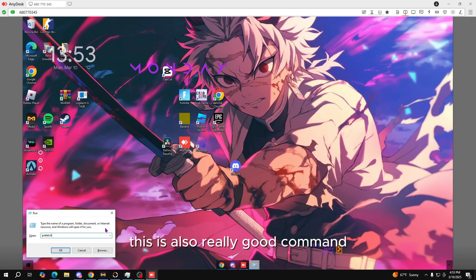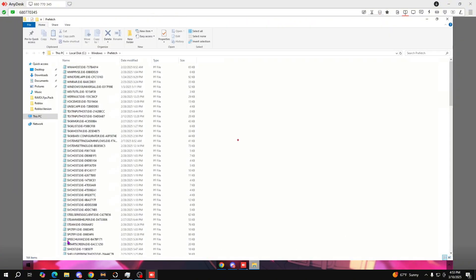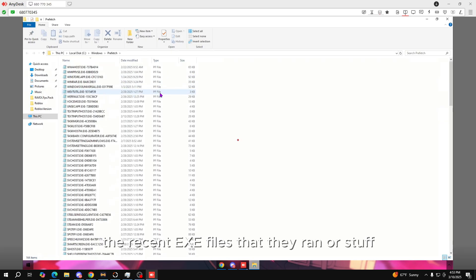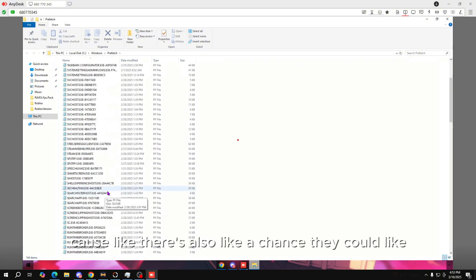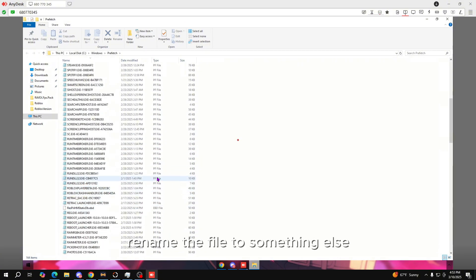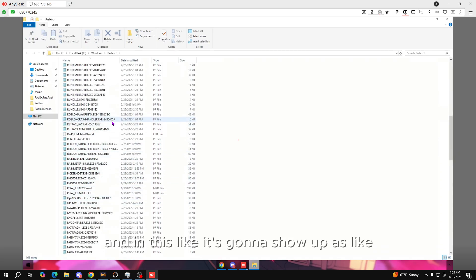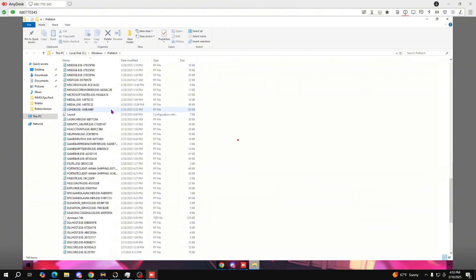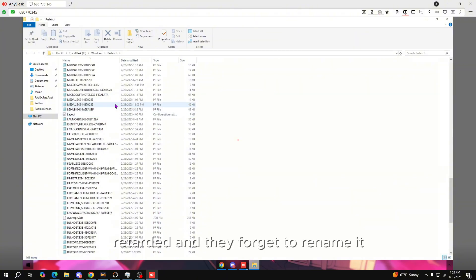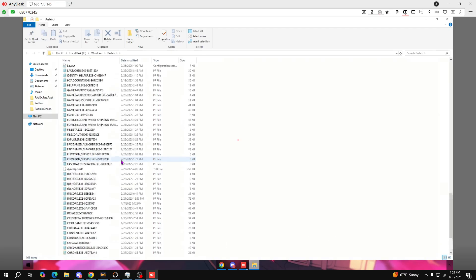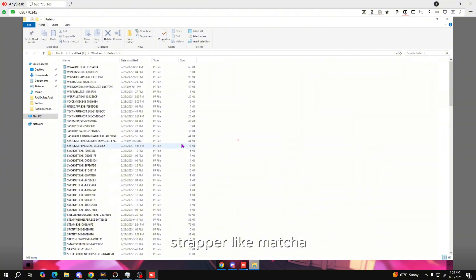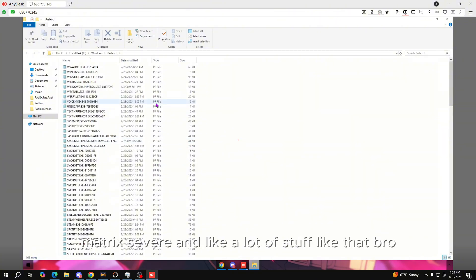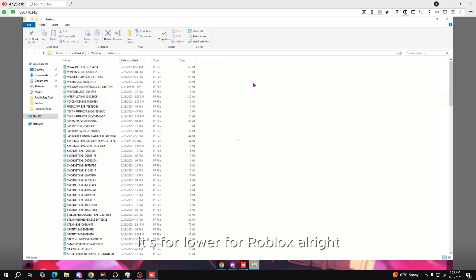Next we're gonna check prefetch. This is also a really good command because we can check the recent exe files they ran. Right now we don't see anything suspicious. There's a chance they could rename the file to something else and it'll show up as whatever they renamed it to, but sometimes they forget to rename it so you can easily find the cheat — it could be loader, bootstrapper, Matcha, Matrix, Severe, and a lot of other Roblox cheats.